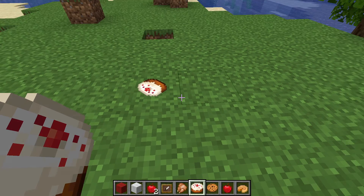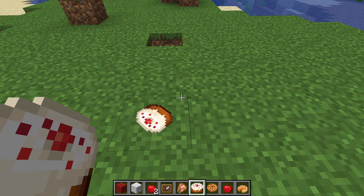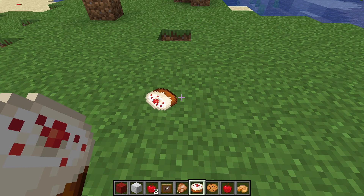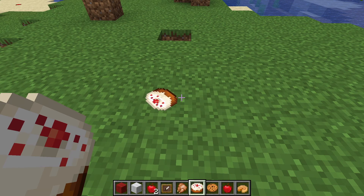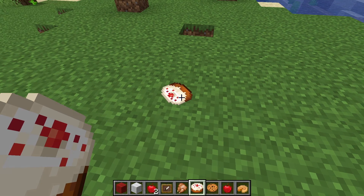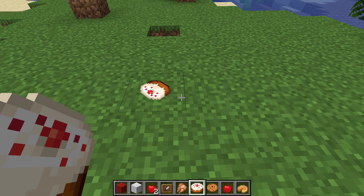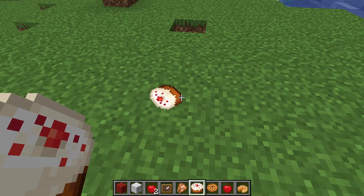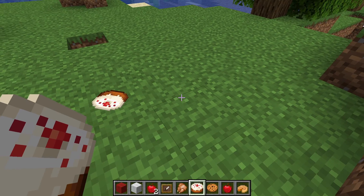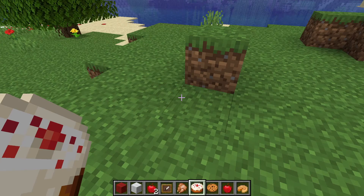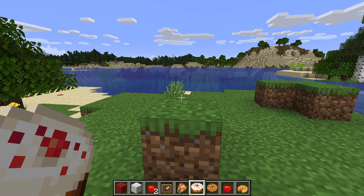You're going to want to get an invisible item frame. You don't need any mods for this. You just need to copy and paste the command that I have for you in the description, and then it'll give you this invisible item frame that you can place wherever you want. And it'll give you the option to place any item wherever you want in Minecraft.